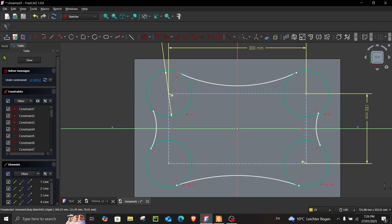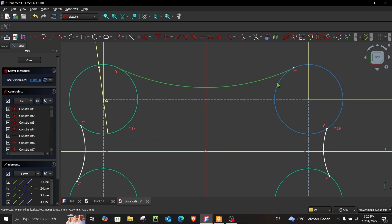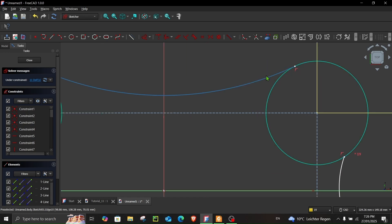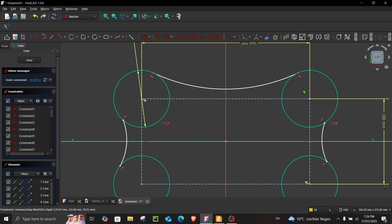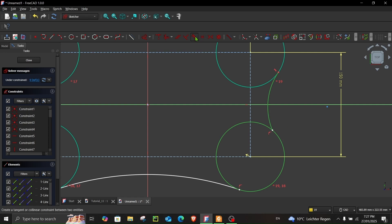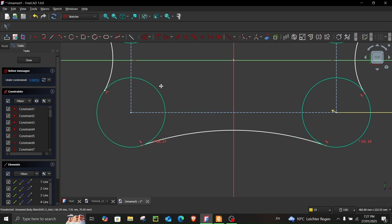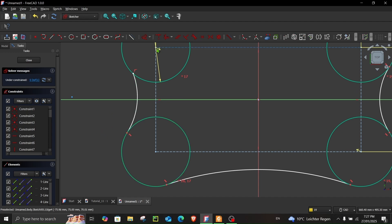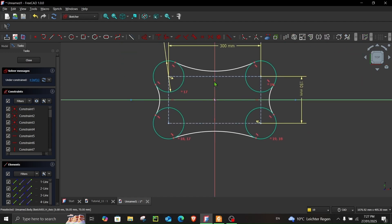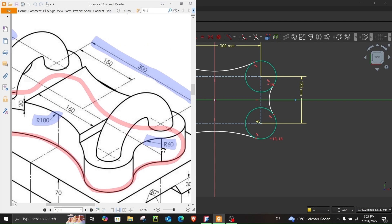To make it easier to see, go to Model and hide the pad. Now select this arc and this circle and apply the Tangent constraint. Make sure you see the tangent symbol. Repeat this for each arc-circle pair: select the arc, the circle, and apply Tangent.